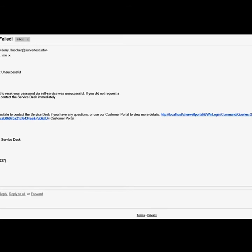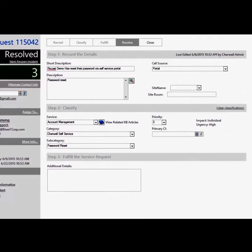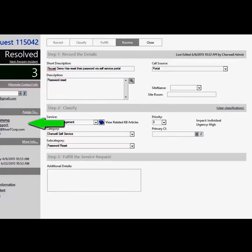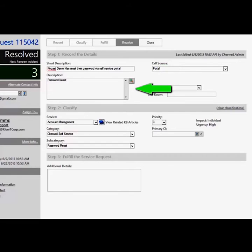In the next section, we will review how ShareWell logs a successful and unsuccessful password reset as a service request. Our first example is a successful password reset. ShareWell logs the requester of the password reset, the IT person that owns the request, the short description stating the password reset was successful, the description stating this is a password reset, and the classification.